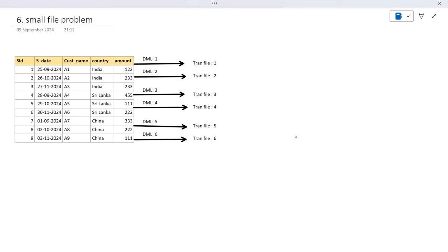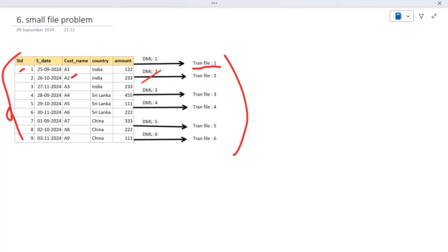As you can see, we have this input table. If we update the customer name based on the SID, it will create one DML operation and one transaction file. Then if we update SID2, it will again create another transaction file. So based on all these DML operations, it will create all these transaction files. If your dataset is big and you are dealing with a fact table where DML operations happen very often, think about how many transaction files will be created — this is the small file problem, and it's very difficult to maintain all these small files.